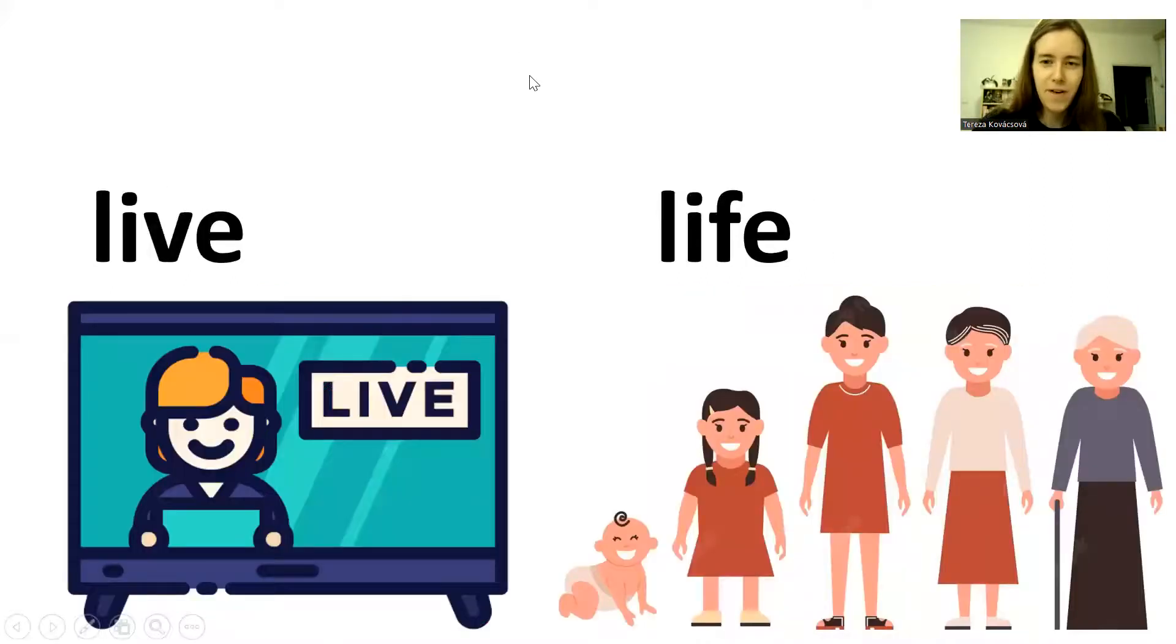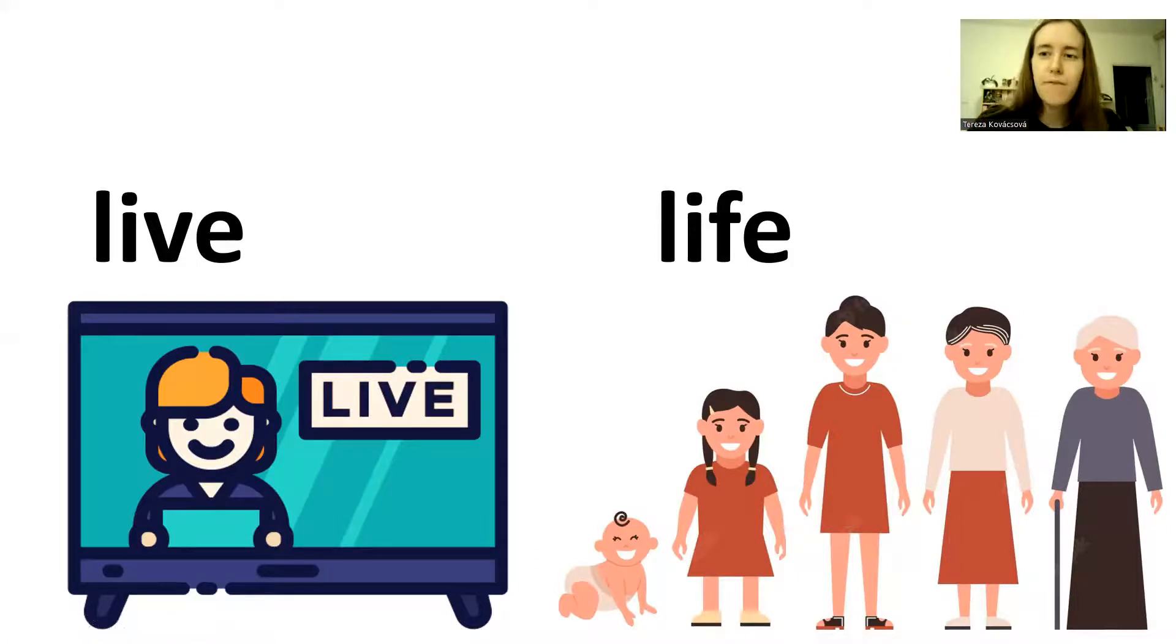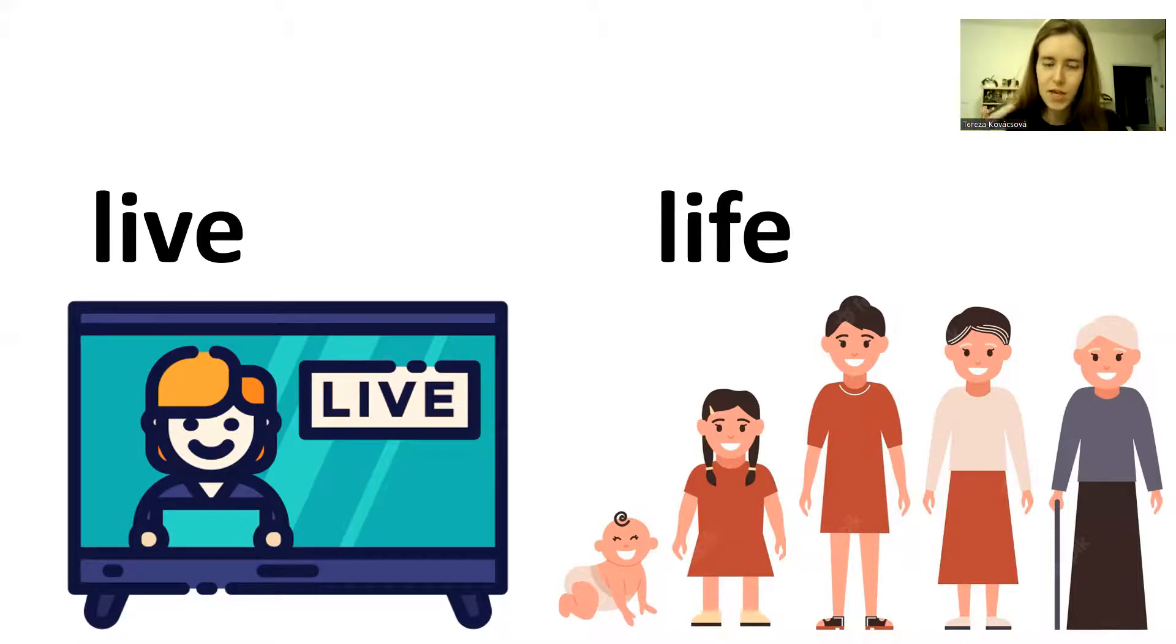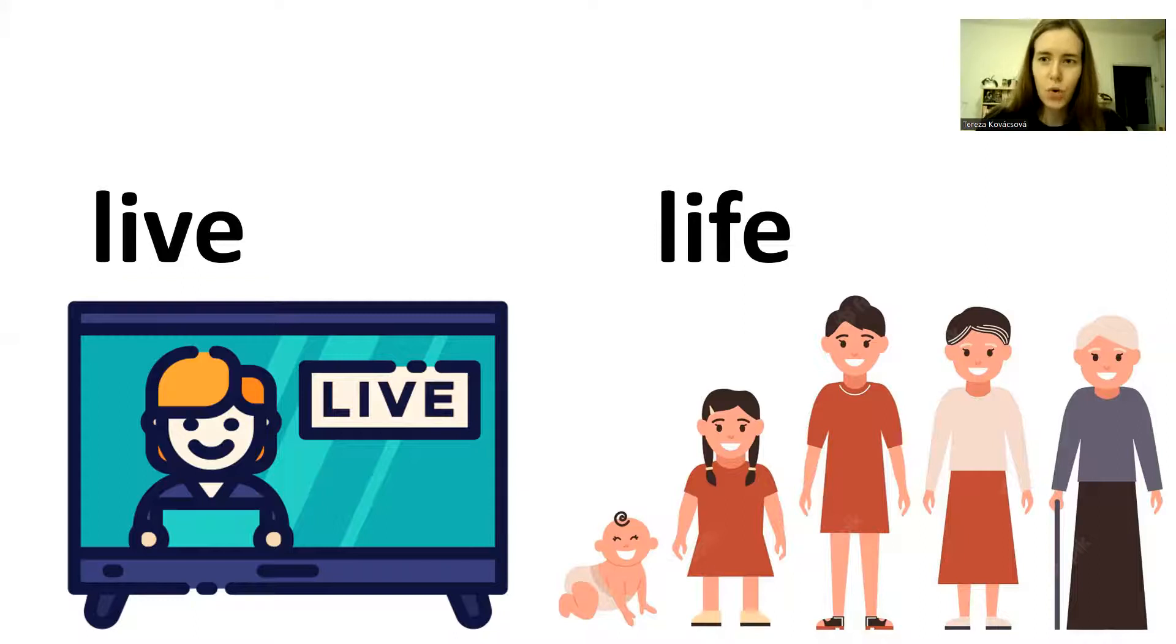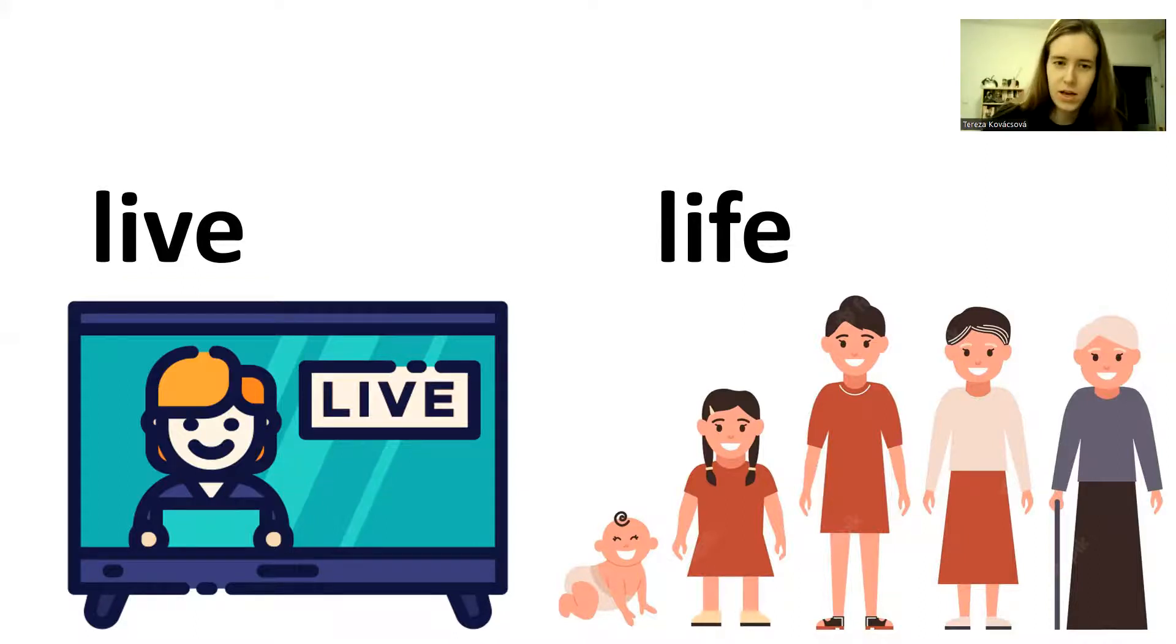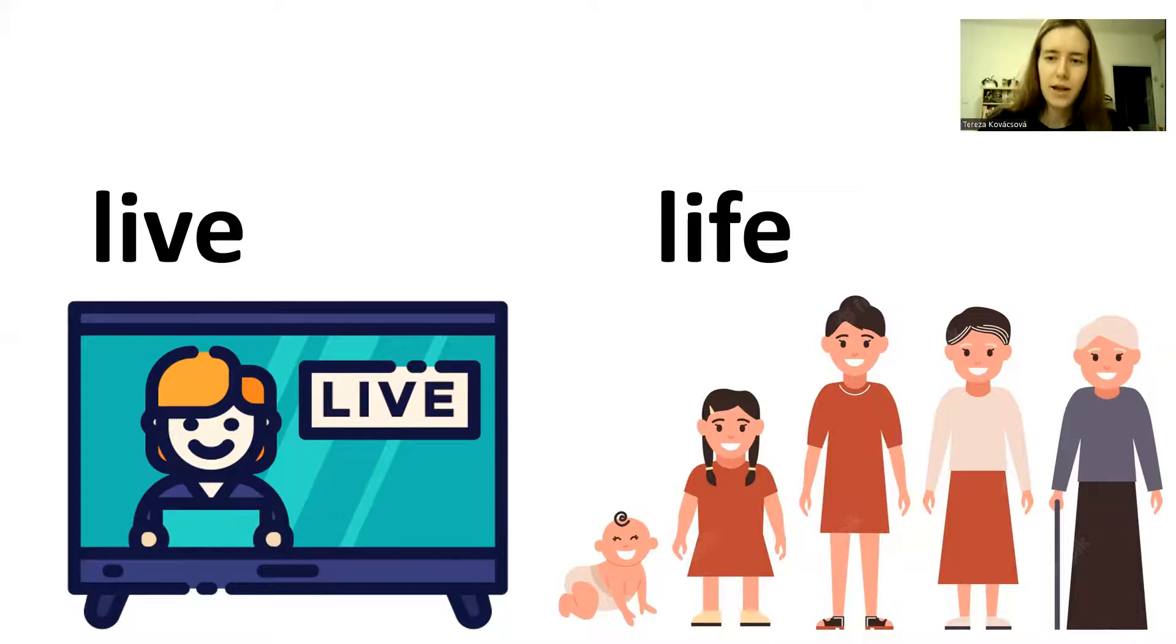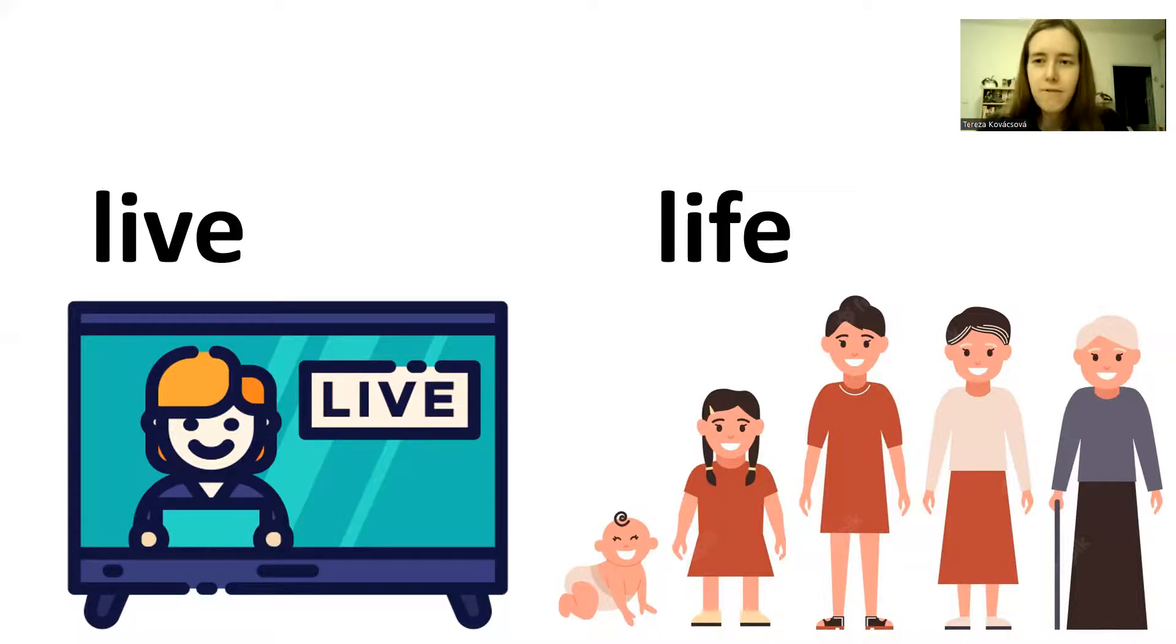Live. Life. This is not to live, like I live in Prague. That looks the same, but the pronunciation is different. This is live, as in the show is live. Okay? The show is live. But the second one is life. Life. It's my life. Okay?